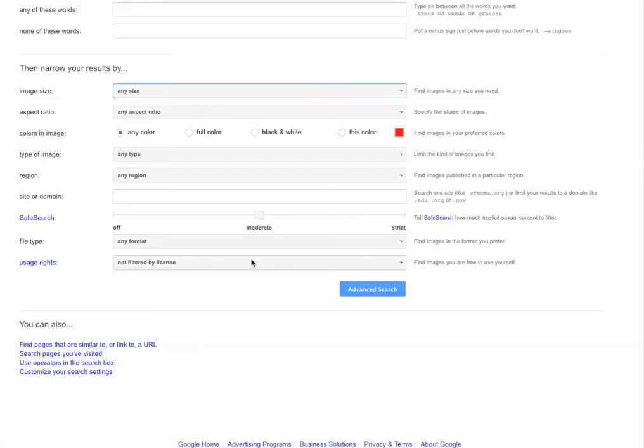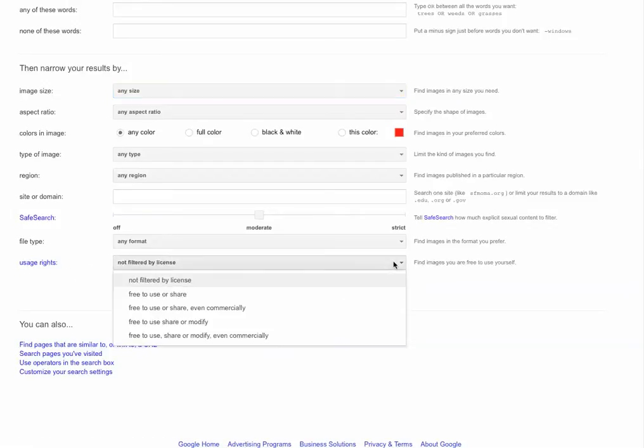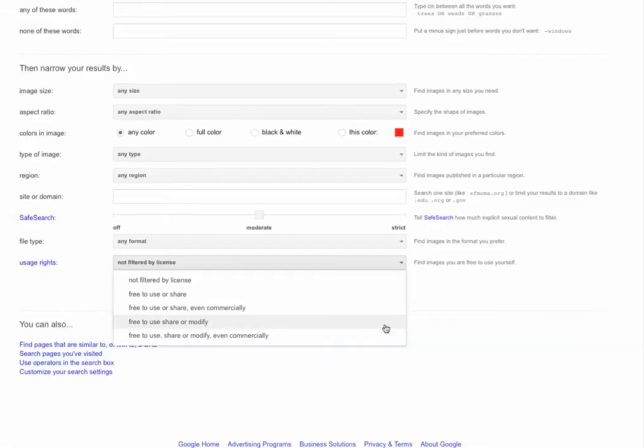Okay, so right now it's not filtered. By default, it's not filtered by anything. However, if you click here, you can see Free to Use or Share, Free to Use or Share even commercially, Free to Use, Share, or Modify, Free to Use, Share, or Modify even commercially.